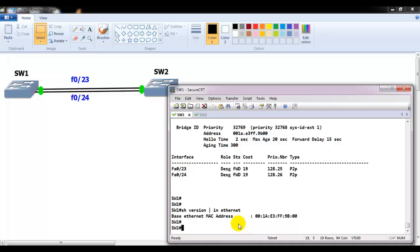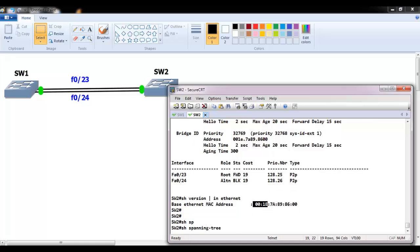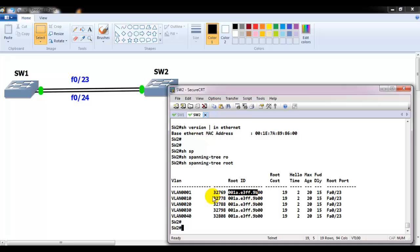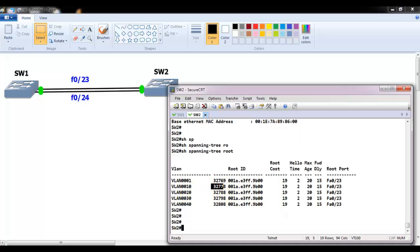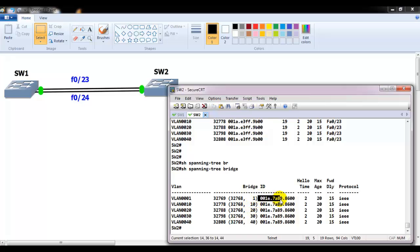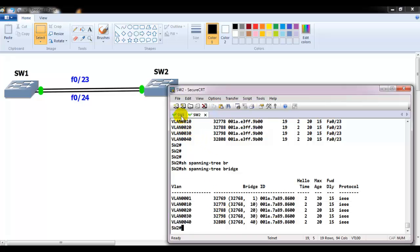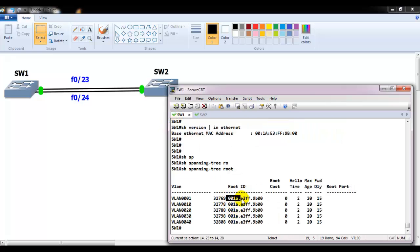Using 'show spanning-tree root' shows how many VLANs the switch has and who is the root bridge for all of them. In my scenario, 001A — switch one — is the root bridge. The command 'show spanning-tree bridge' shows your own local bridge ID and priority value, which is 32768 plus the VLAN number. For all VLANs there is only one common root bridge: switch one with MAC 001A.